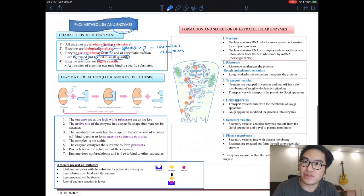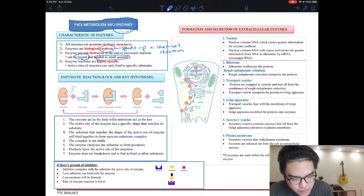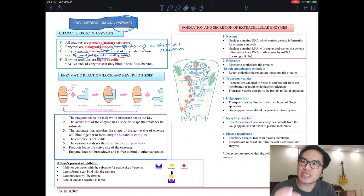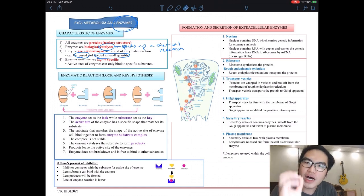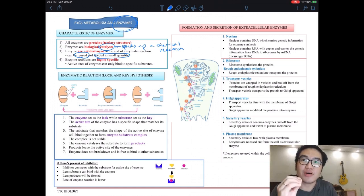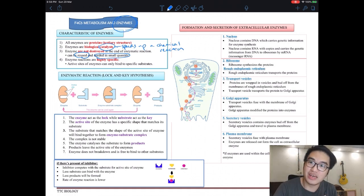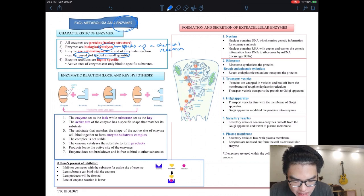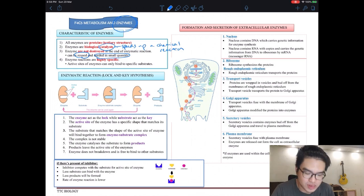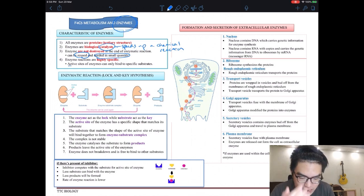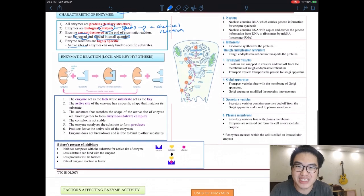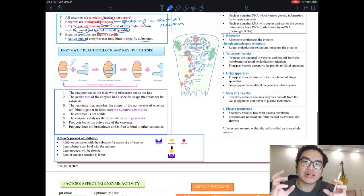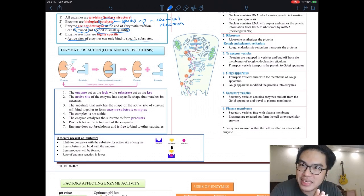Number four: enzyme reactions are highly specific. One enzyme can only break down one type of food and not others. This is related to something called the active site, which can only bind to a specific substrate. We'll talk about this when we look at the mechanism of enzymes.